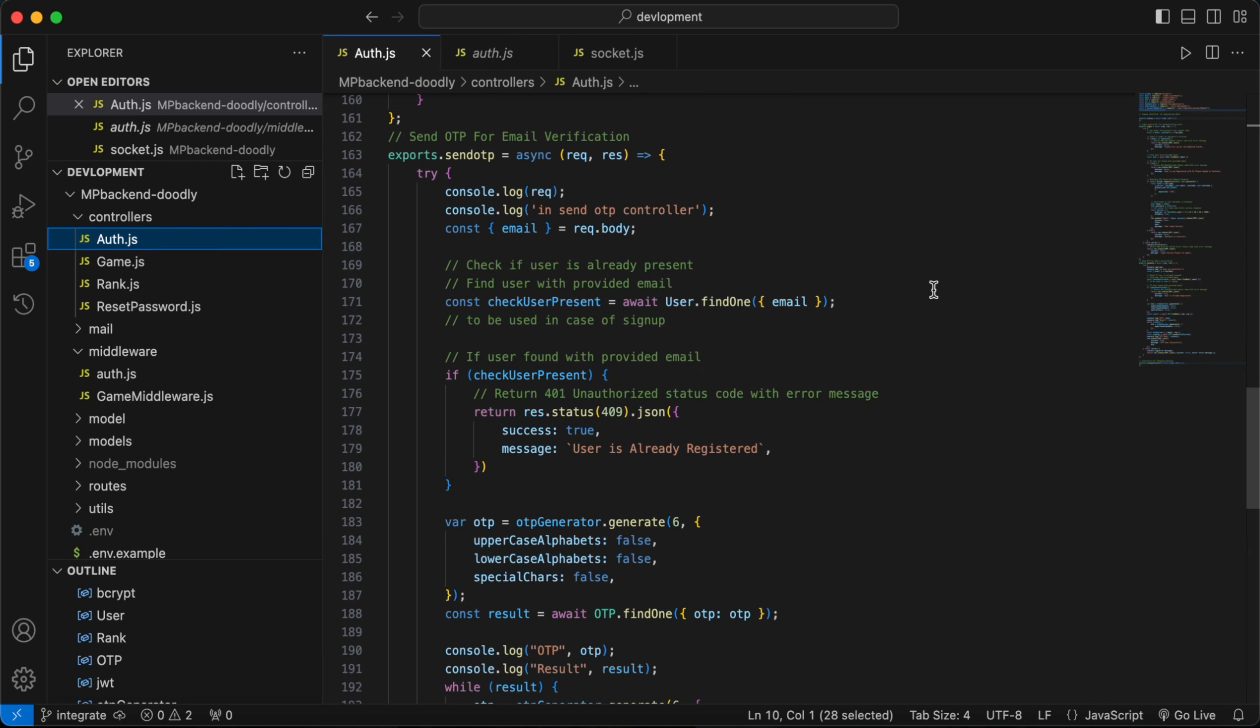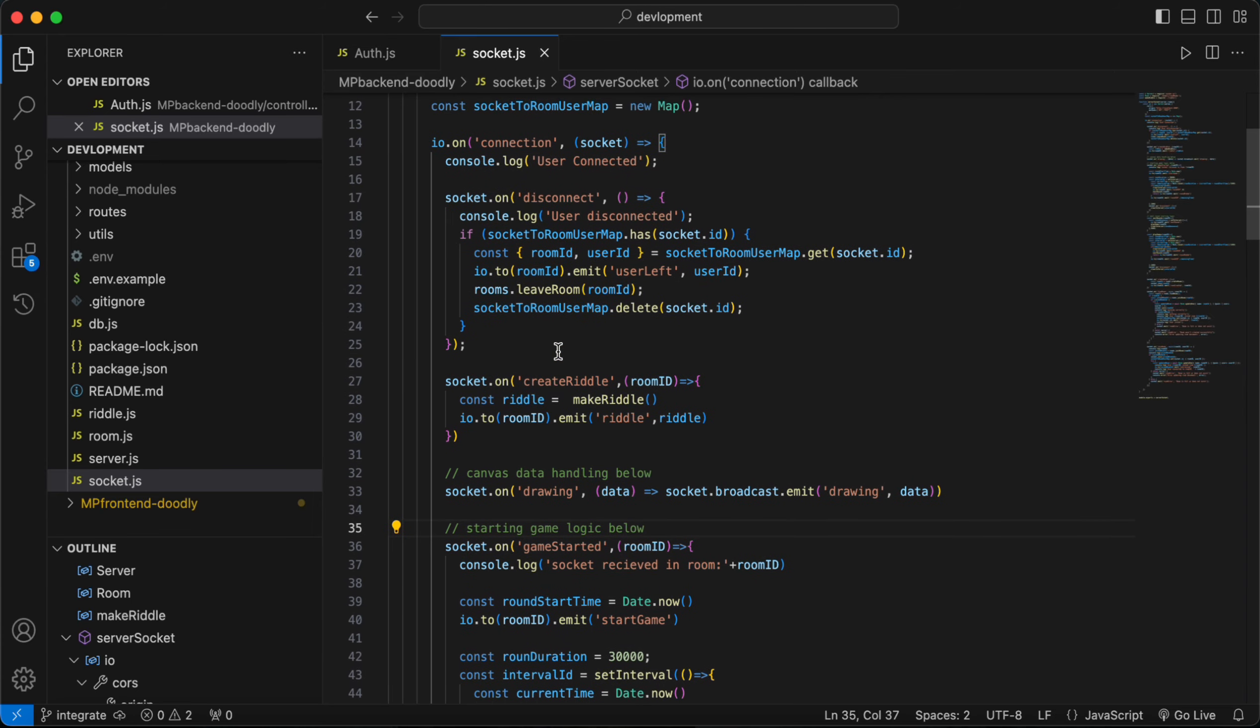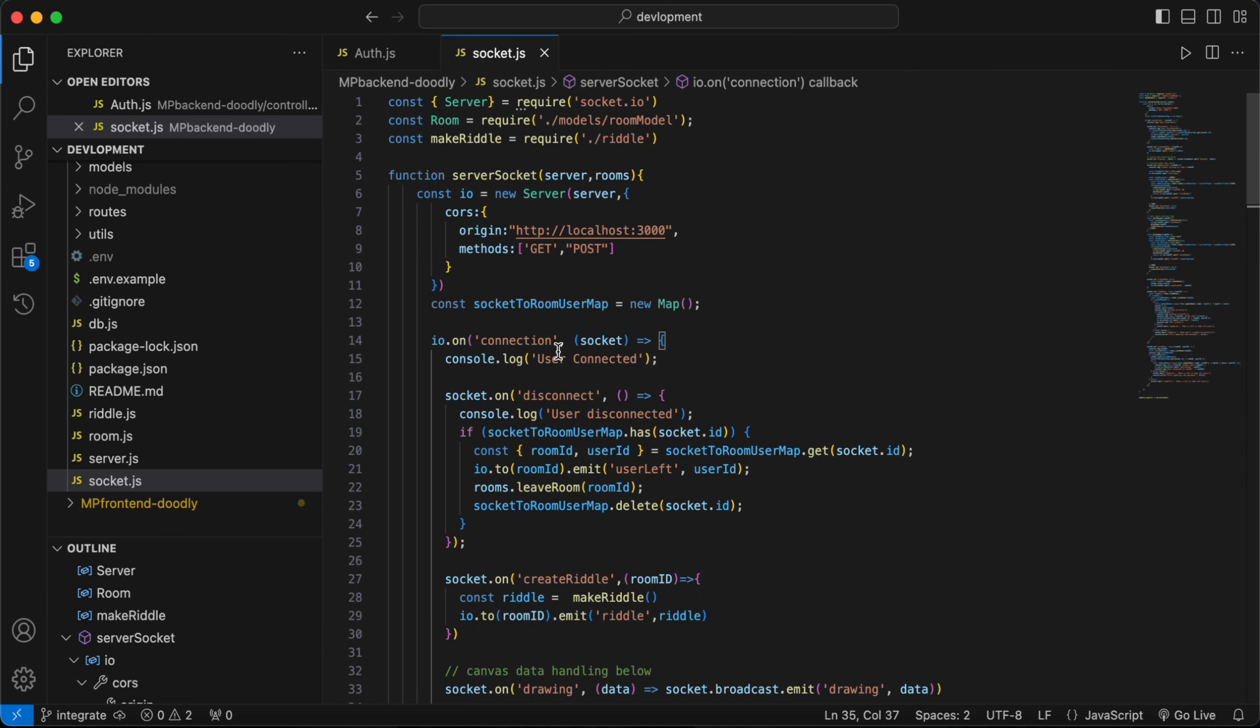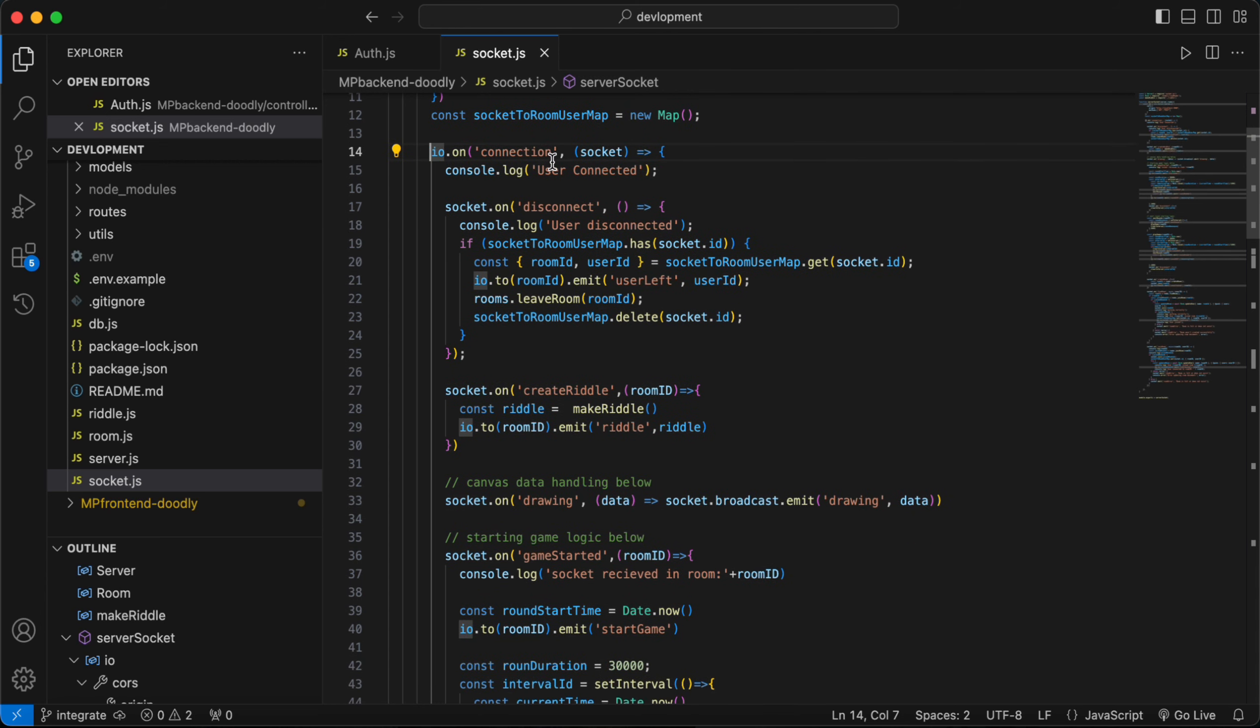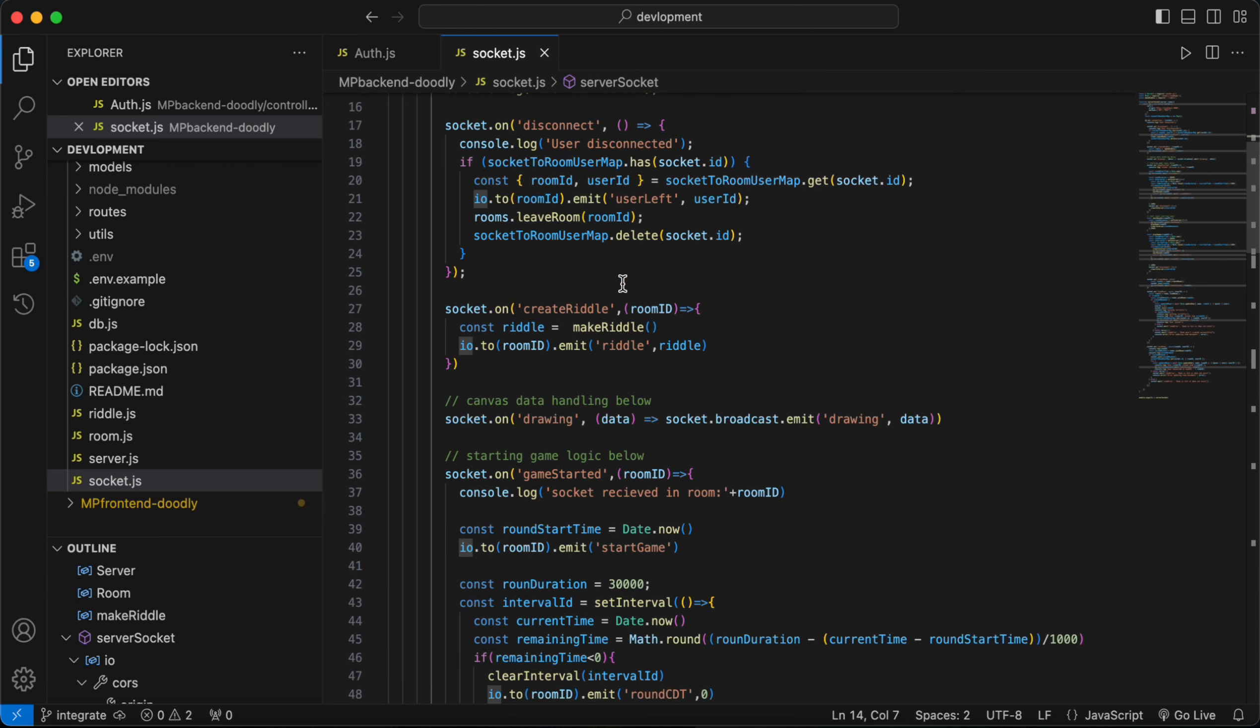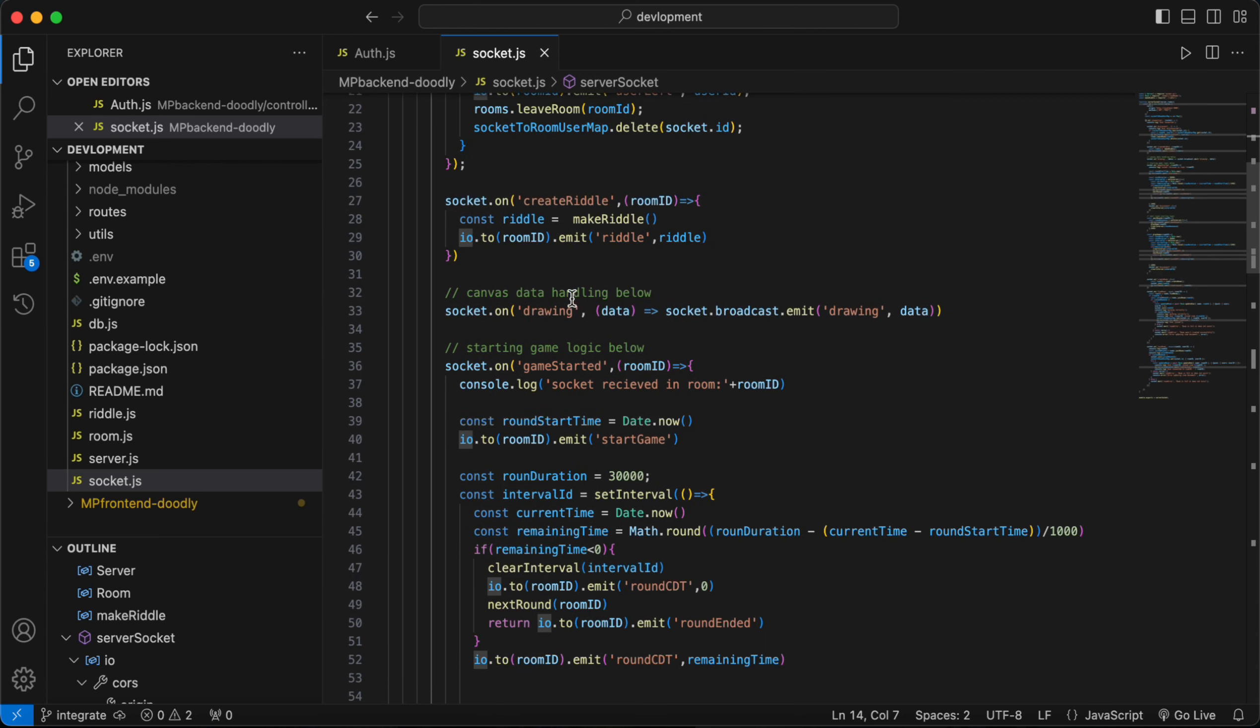We have also used socket.io for the connection management. Like when the user gets connected, it will run the connection event. There are multiple events like this: create riddle, game started, disconnected, create room, join room, find room.